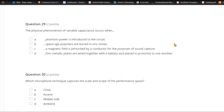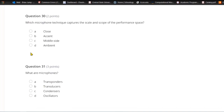Question twenty-nine: The physical phenomenon of variable capacitance occurs when A) phantom power is introduced to the circuit, B) space-age polymers are buried in zinc mines, C) a magnetic field is perturbed by a conductor for the purposes of sound capture, or D) thin metallic plates are wired together with a battery and placed in proximity to one another. D is variable capacitance — the operating principle of a condenser microphone. Two thin charged metallic plates placed in proximity maintain a static voltage; if you change that voltage, you get an analog audio signal.